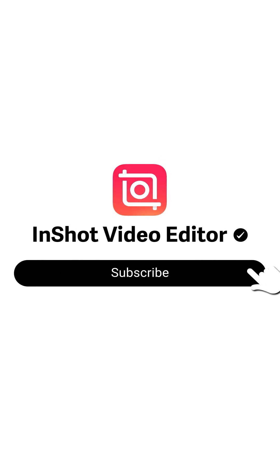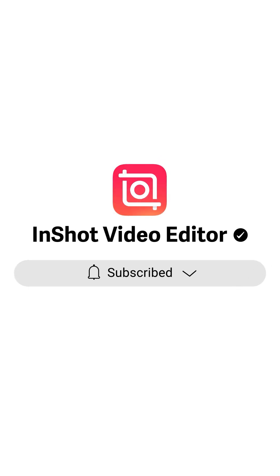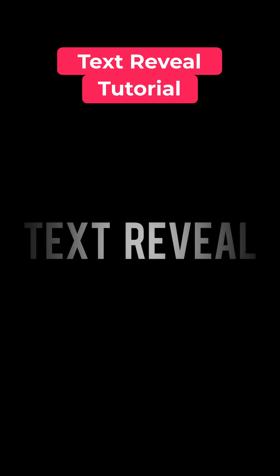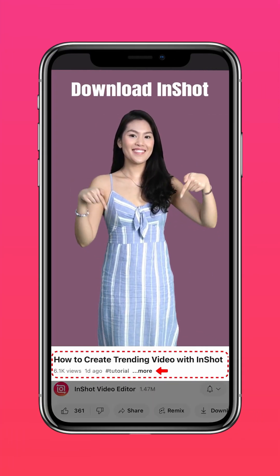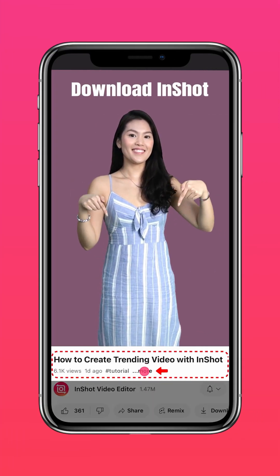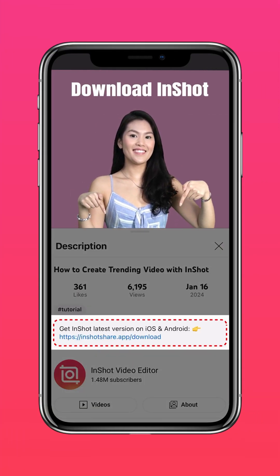Subscribe to our channel for more exciting updates. Here's how to create this text reveal intro. Download the latest version of InShot via the link in our description.